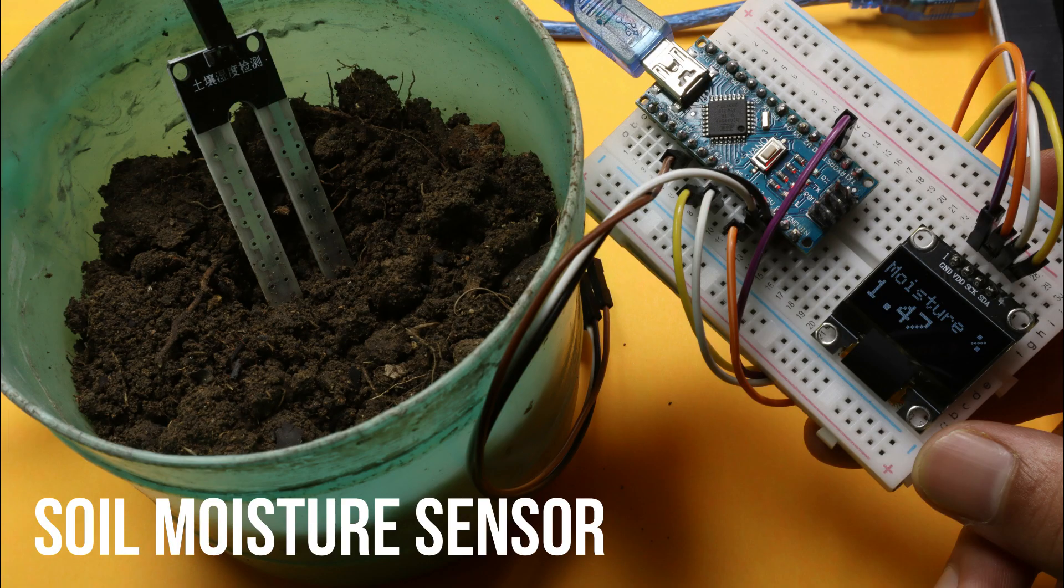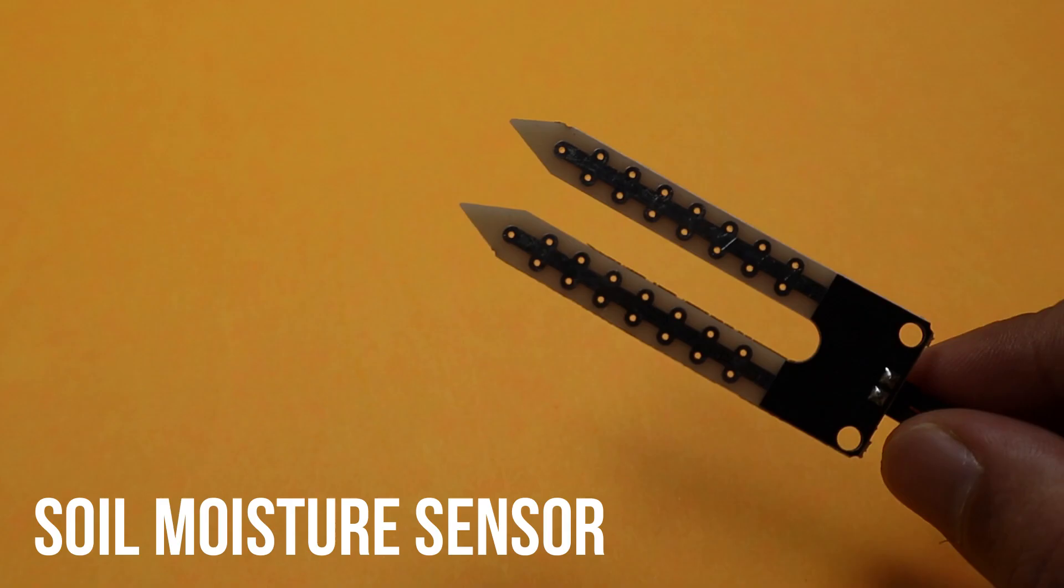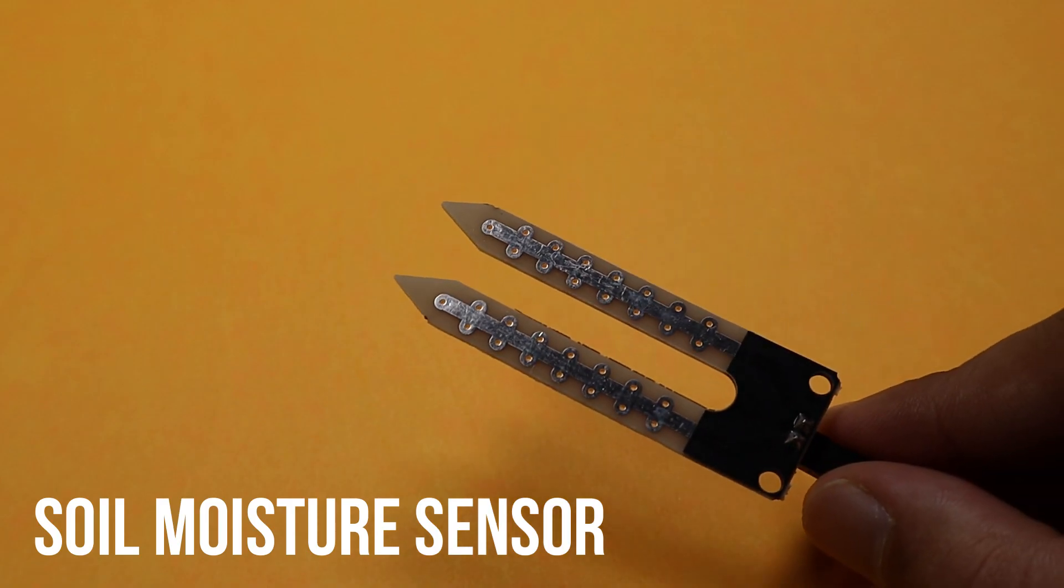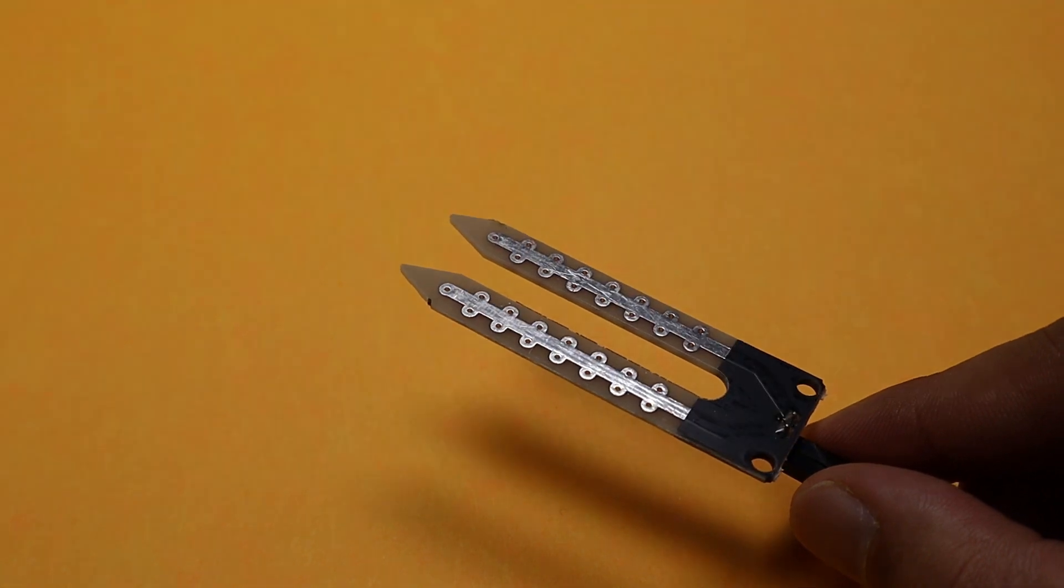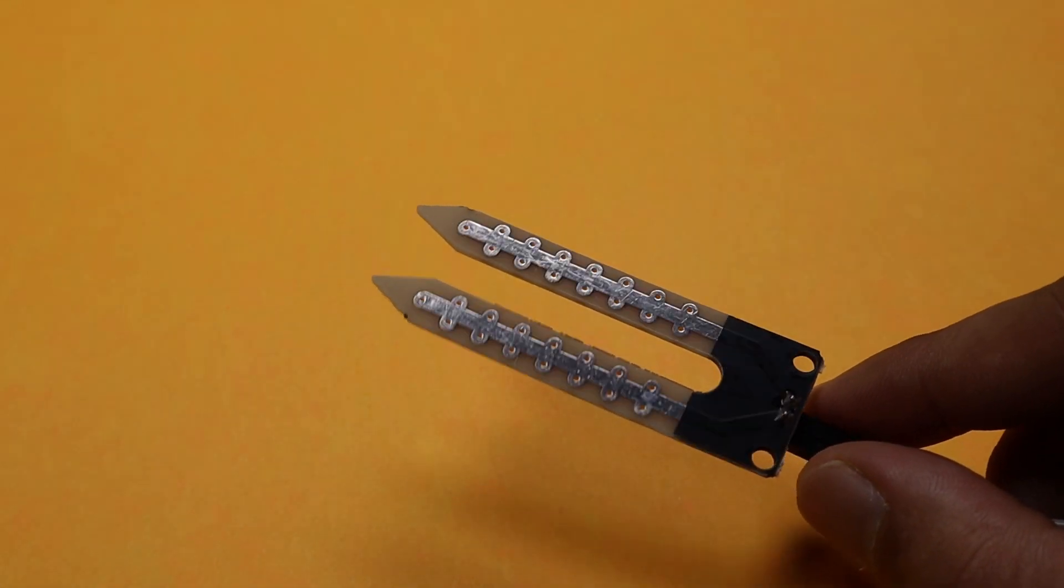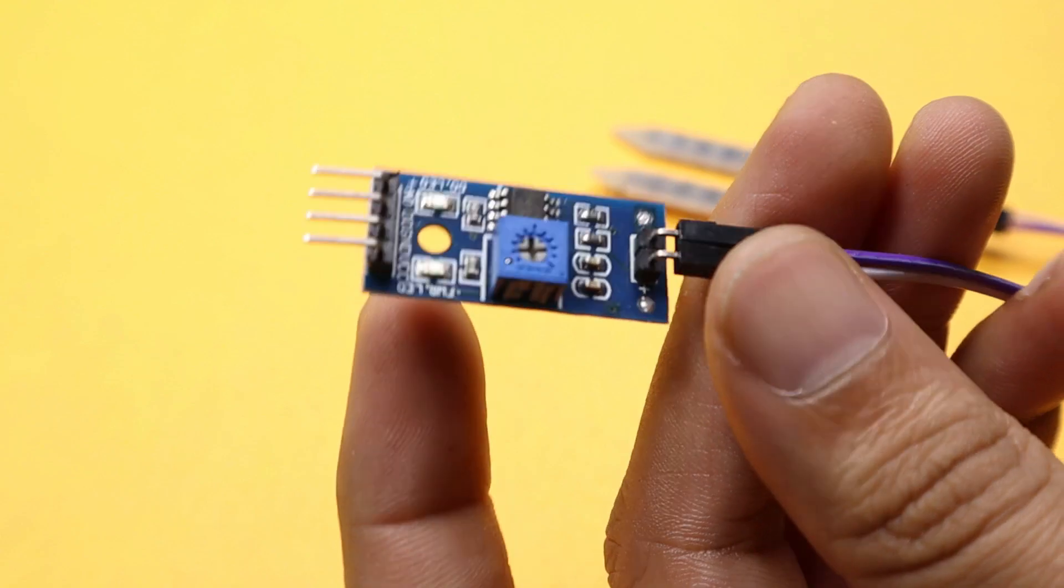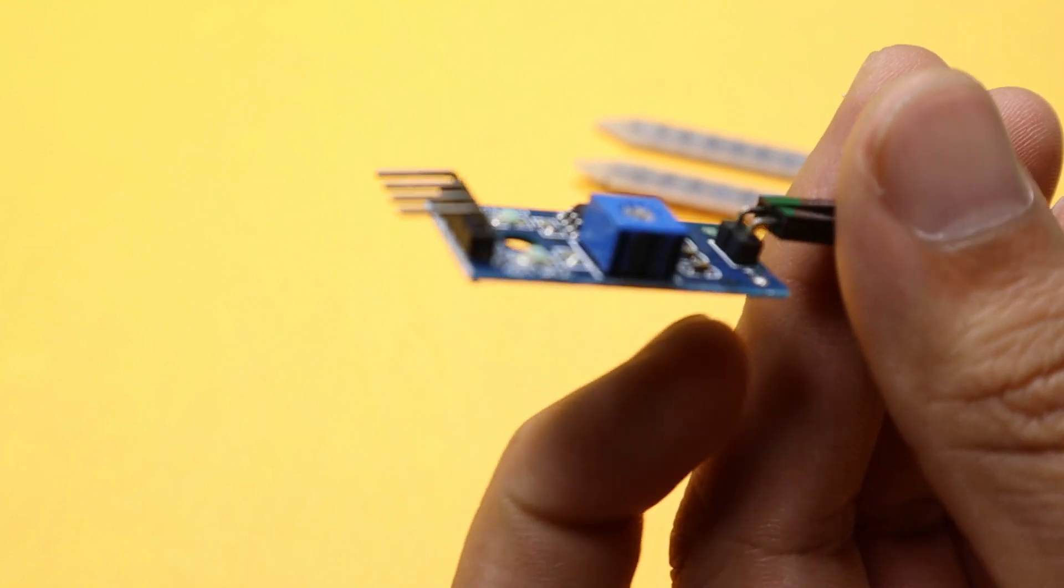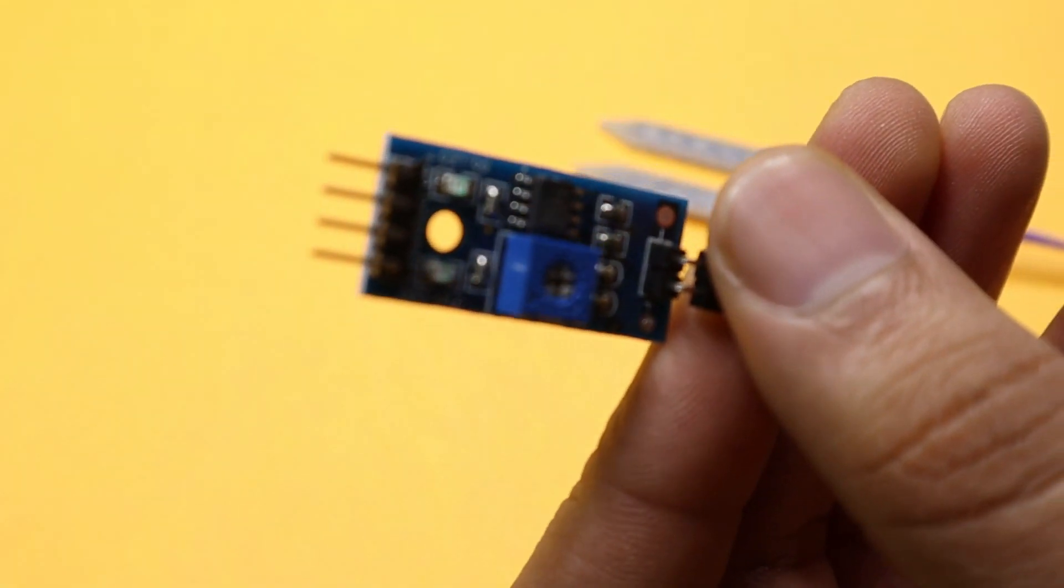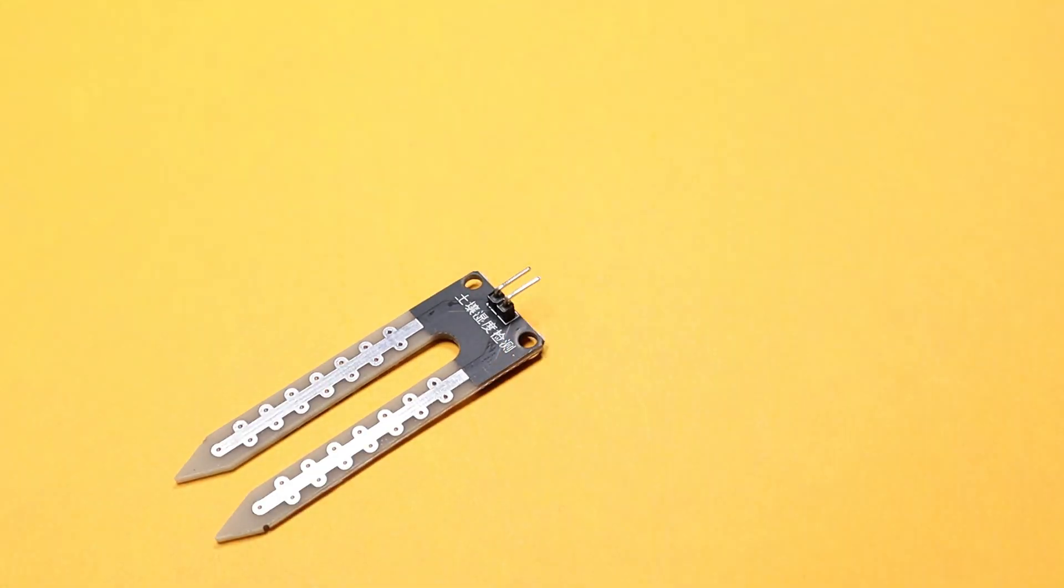Hey guys, in today's video we'll be talking about soil moisture sensor. From its name, it's very clear that we'll be discussing a sensor which tells us the moisture percentage inside the soil.